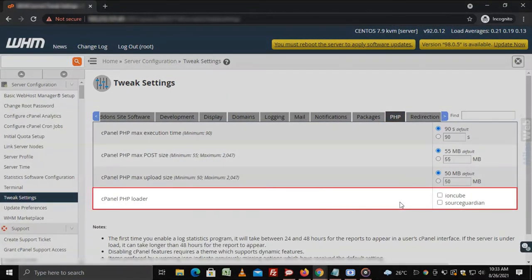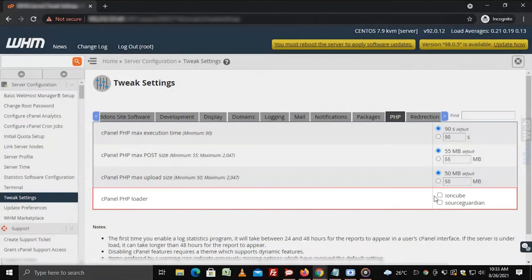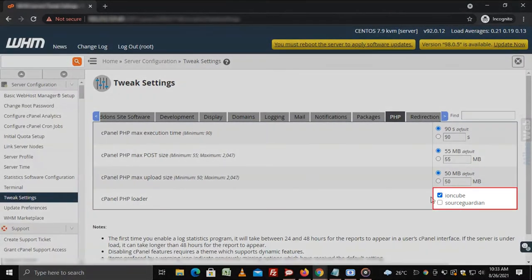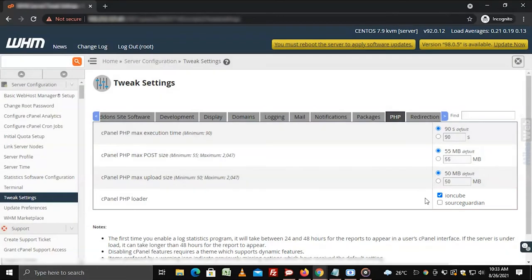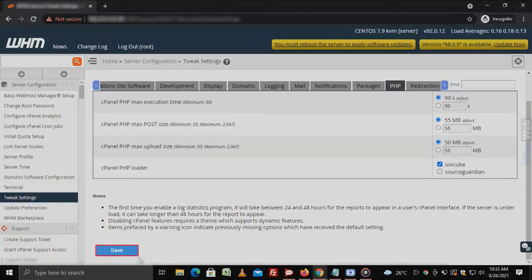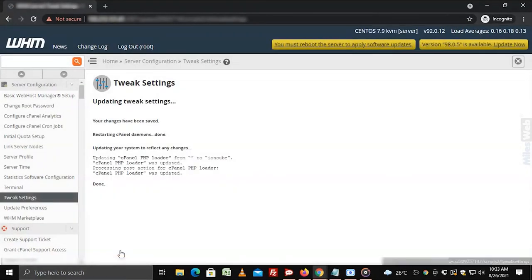Look for cPanel PHP loader and tick the box of IonCube to enable it. Now click on Save.